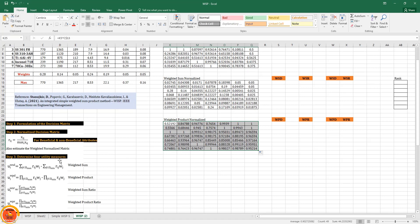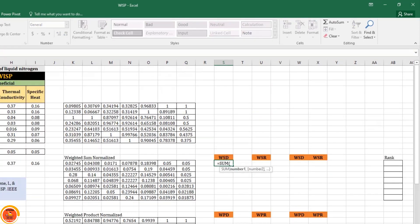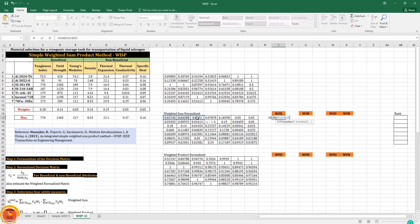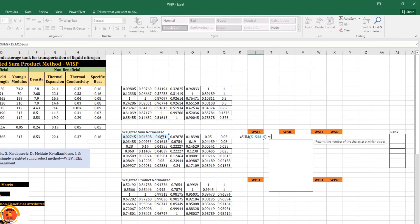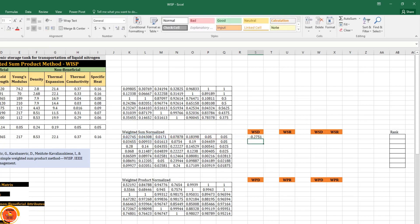Step three is calculation of four utility measures. The weighted sum (WSD) and weighted product (WPD) values are already calculated. Now we calculate WSD: it equals the sum of the three beneficial attributes minus the sum of the four non-beneficial attributes, where max is beneficial and min is non-beneficial.